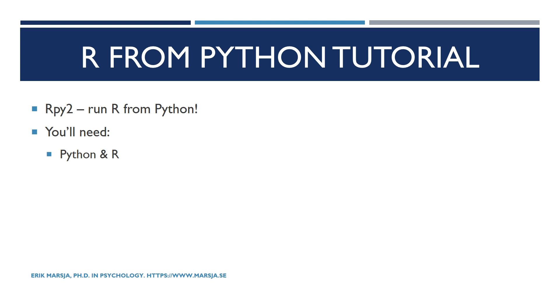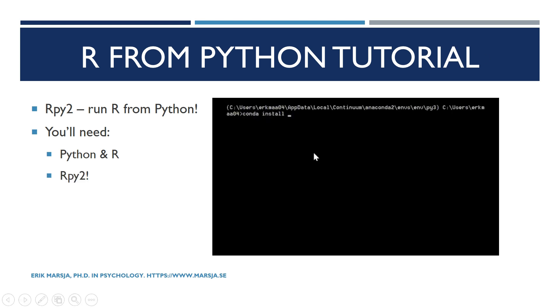So RPy2 can be installed using pip. If you are using Anaconda, the scientific Python distribution, you can also install it using conda. Just type conda install RPy2.